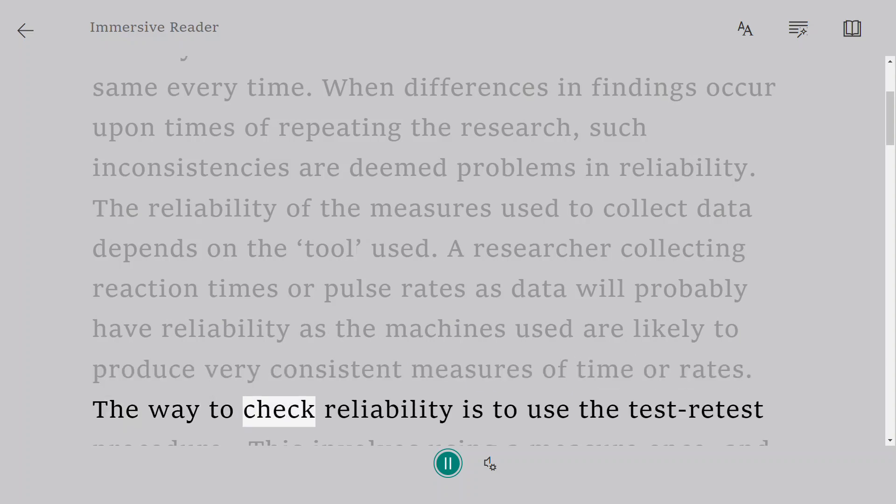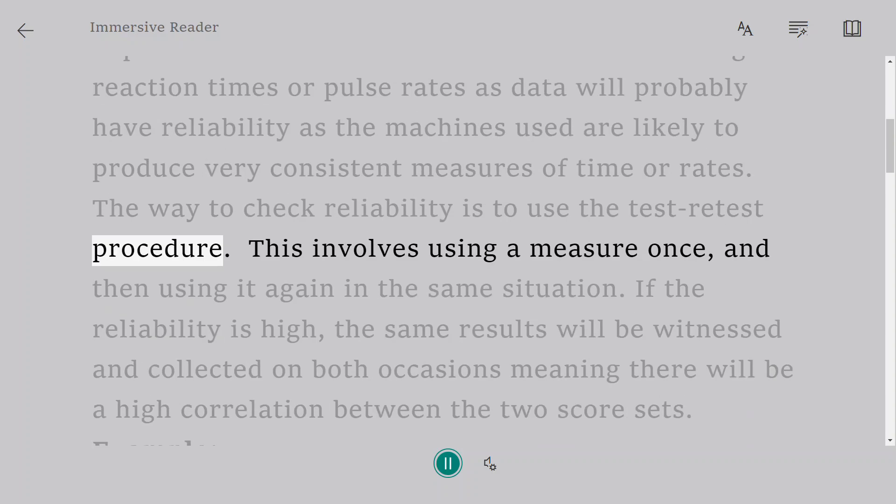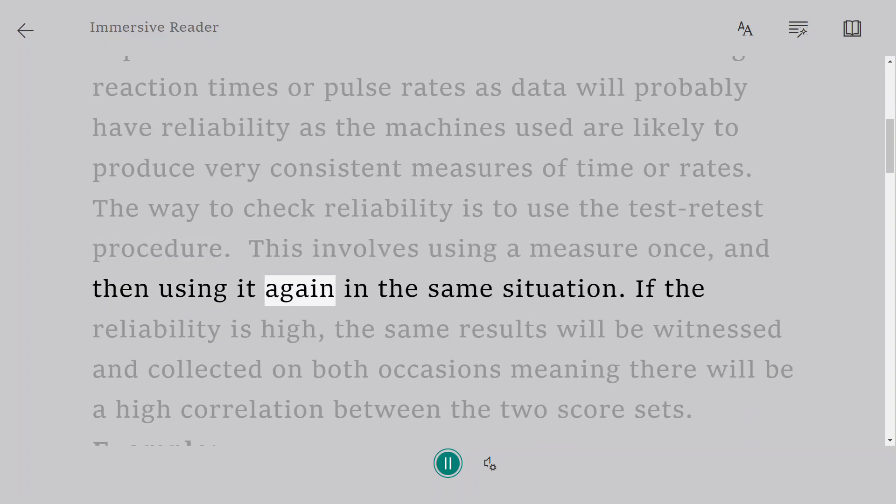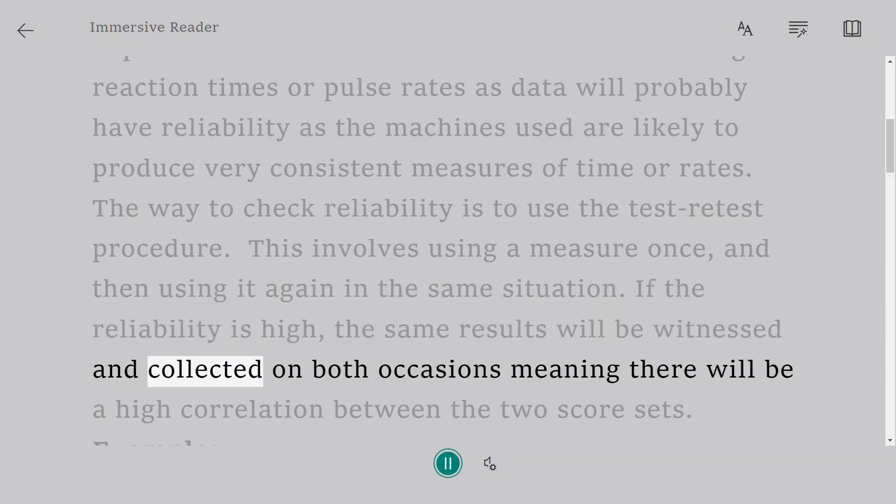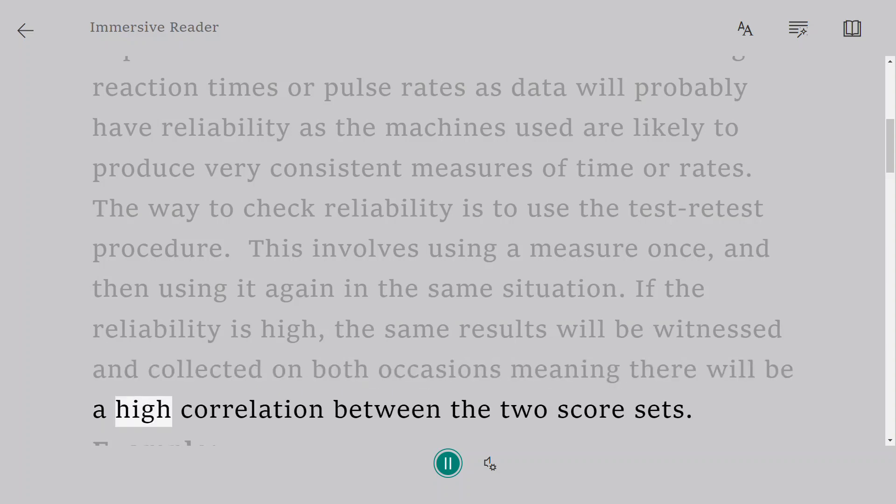The way to check reliability is to use the test-retest procedure. This involves using a measure once, and then using it again in the same situation. If the reliability is high, the same results will be witnessed and collected on both occasions, meaning there will be a high correlation between the two score sets.